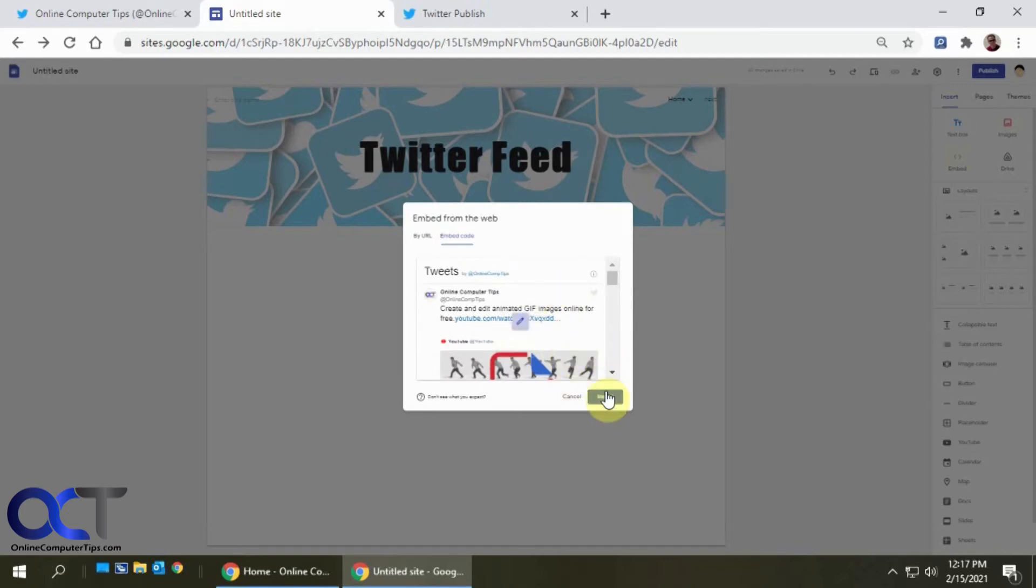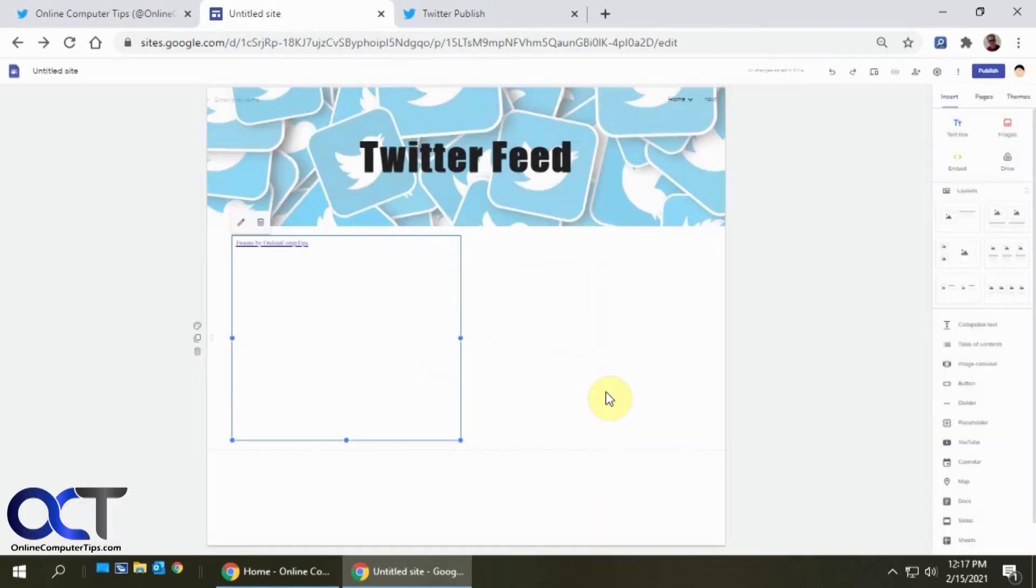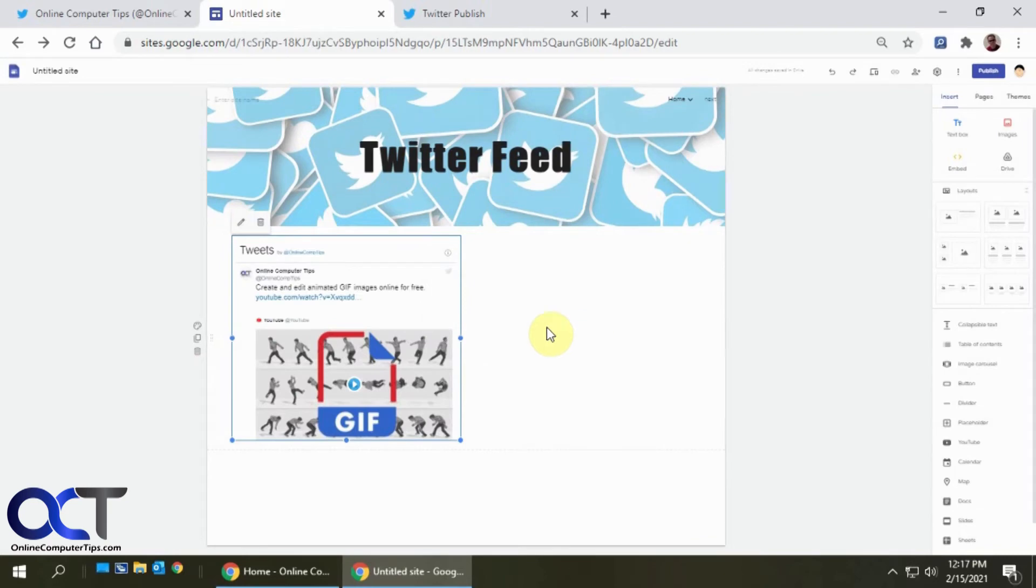And then click on next. And then it shows this little preview here. We just click on insert, and then we have it on our page here.